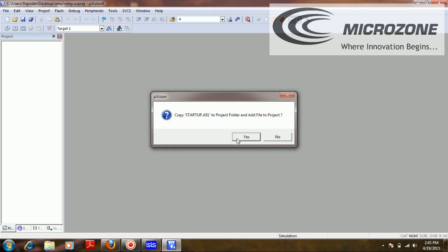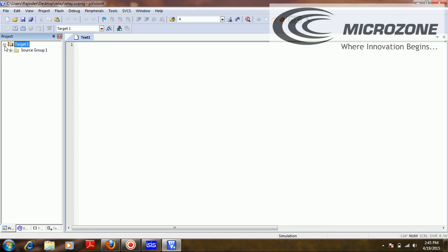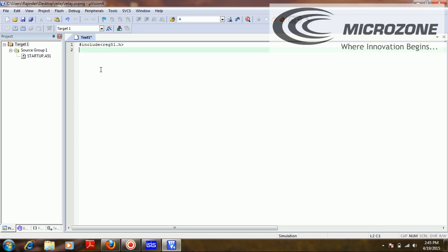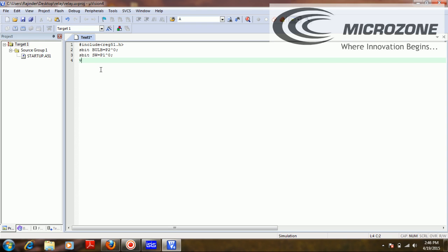Copying the startup code as shown in my earlier tutorials. Now I'm going to include the reg51.h header file, declare sbit for bulb on P2.0, and the switch is interfaced on P1.0.